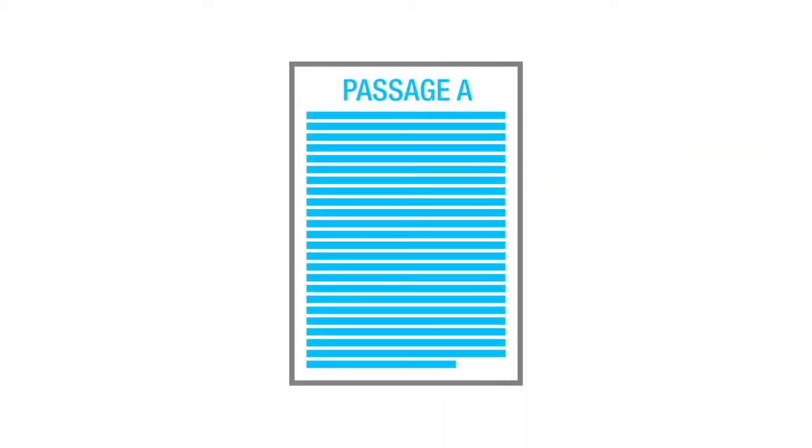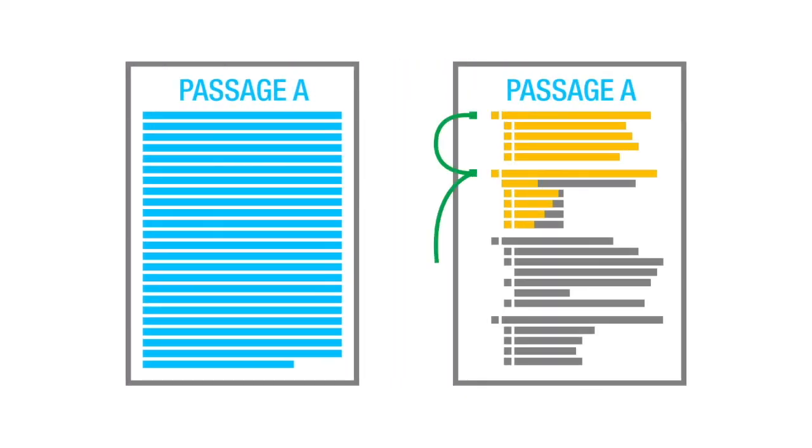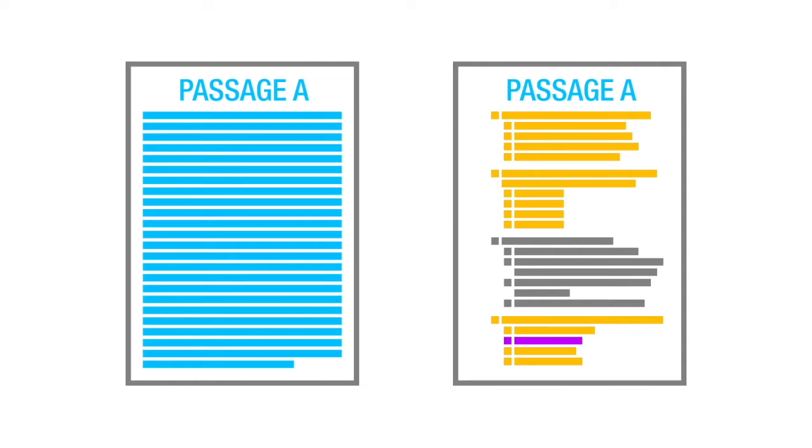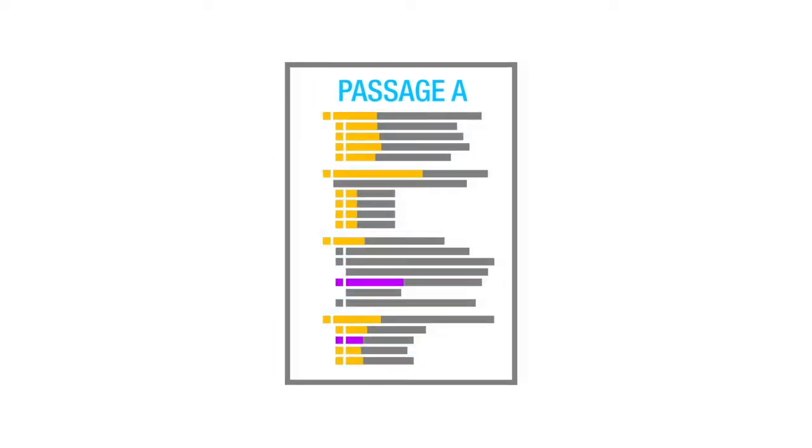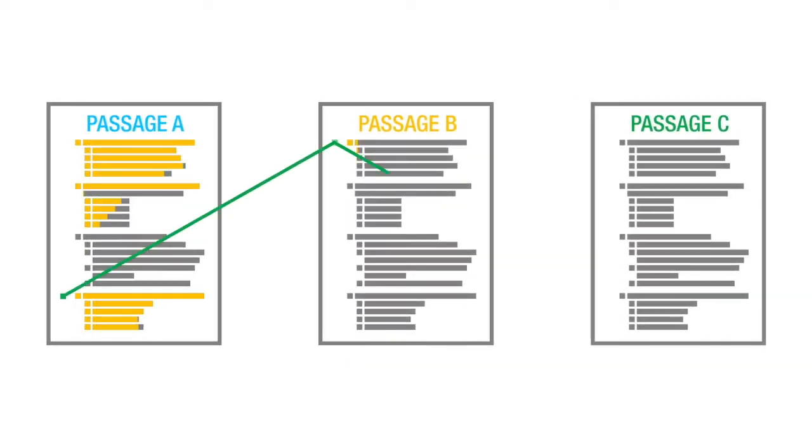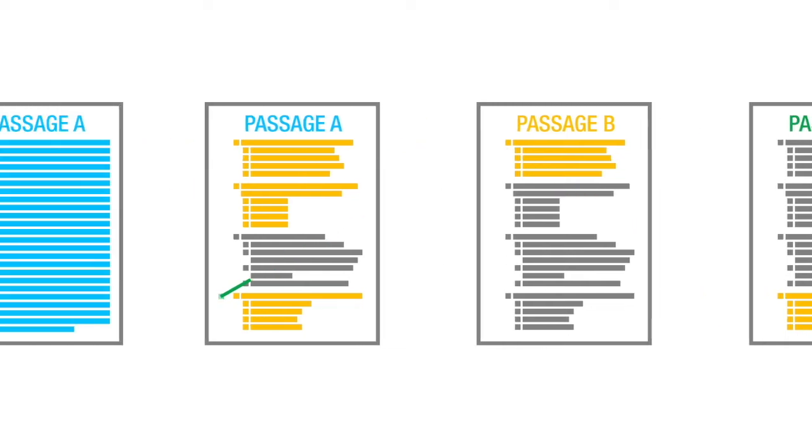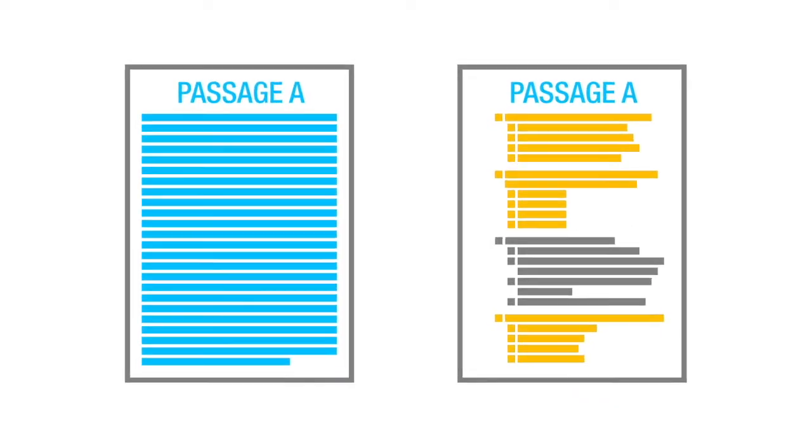Now, while you should skip between questions within a passage because as you answer each question, it will help you. Learning the answer to one question will actually help you answer another question. You don't want to skip between passages. So before you're done with any given passage, guess on any that you don't know because there's no penalty for guessing.